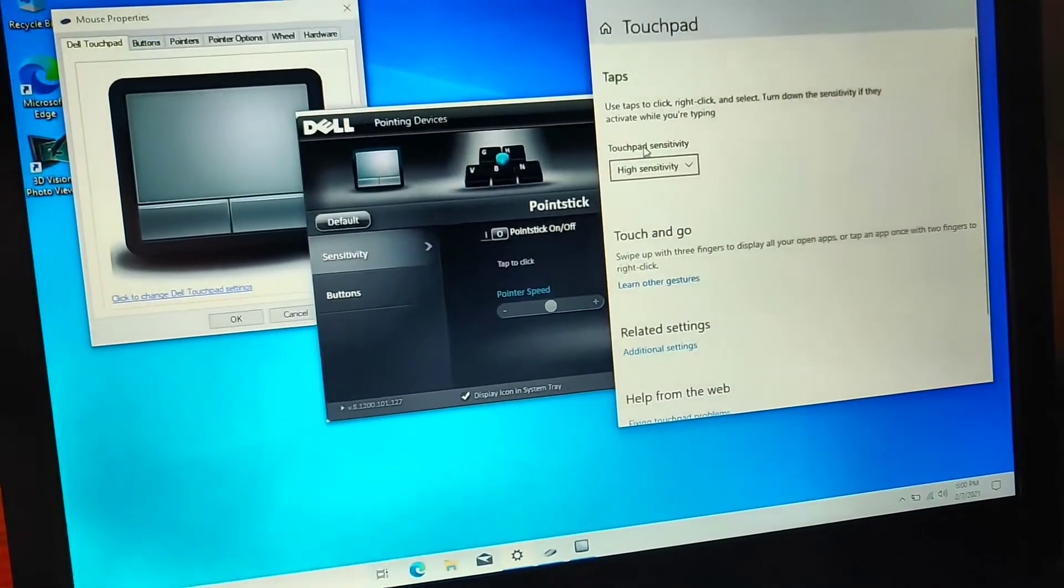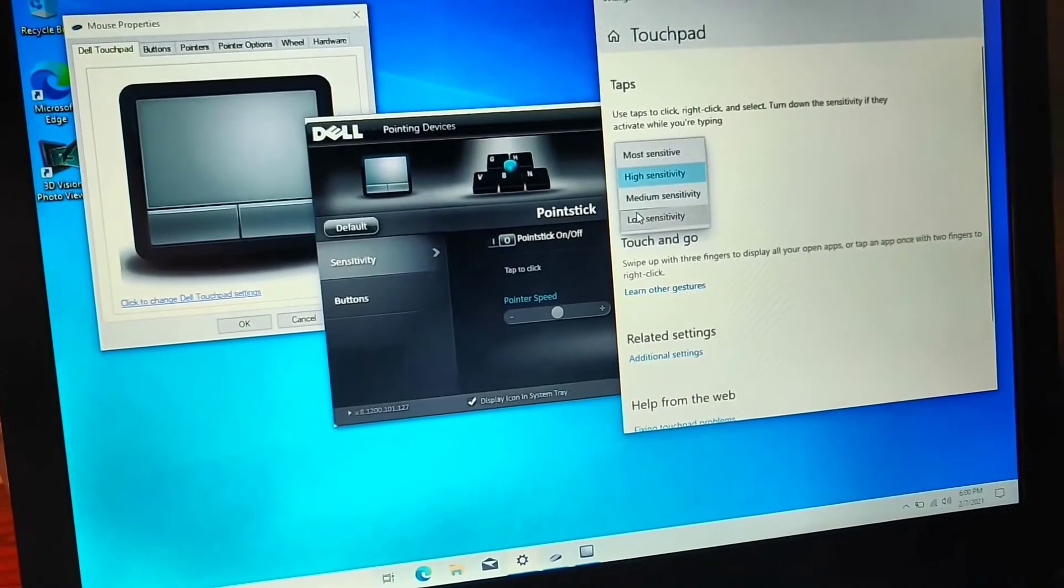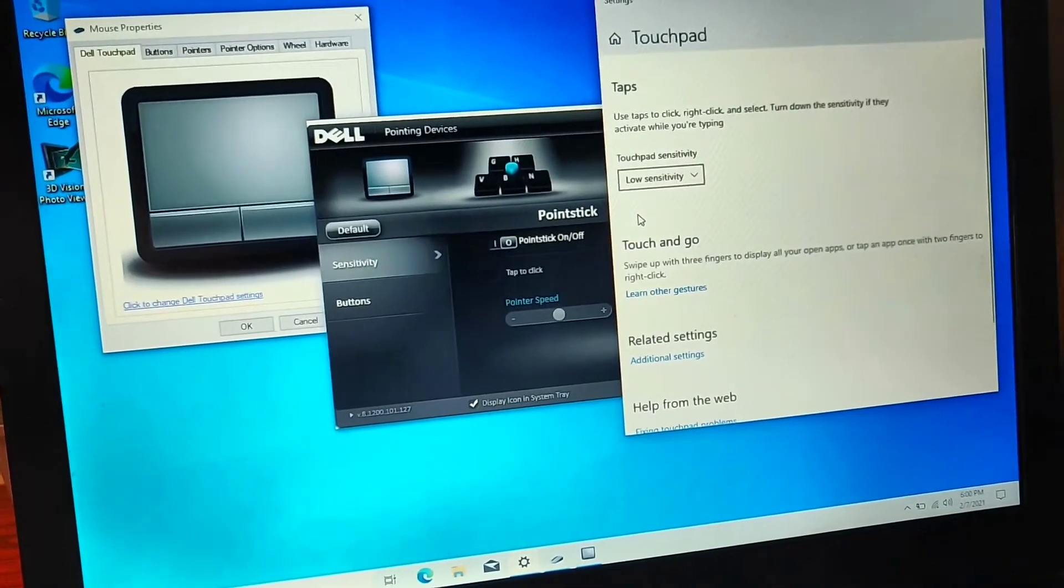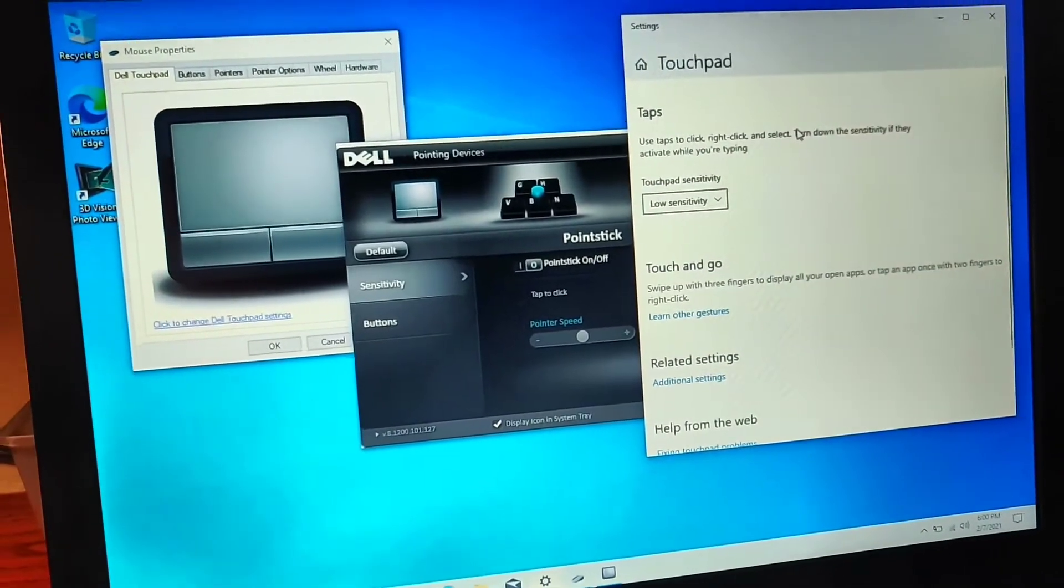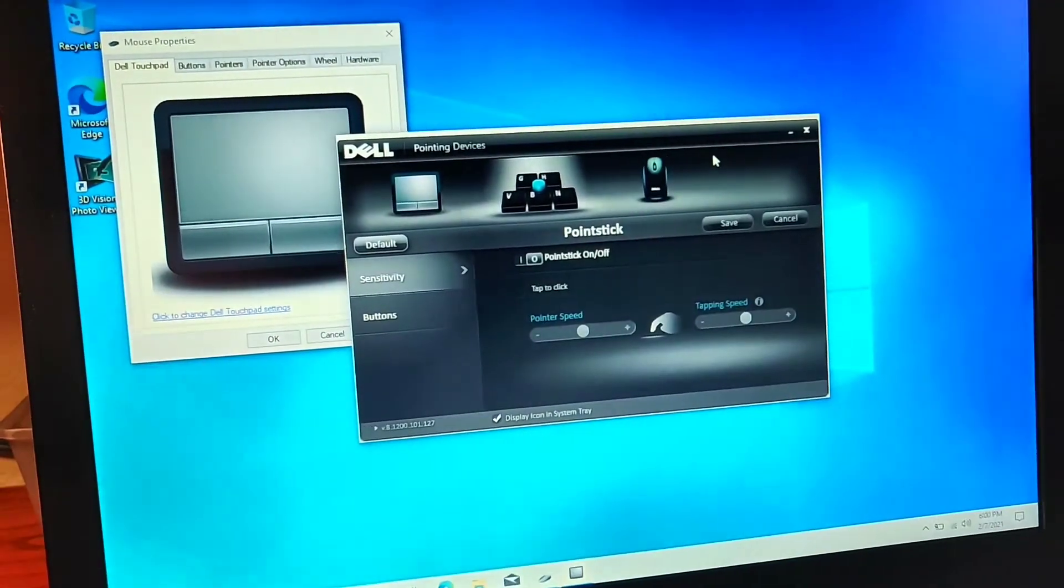And also you set it to low sensitivity. And boom, you are good.